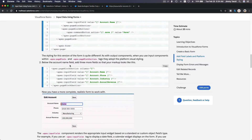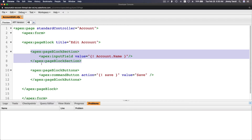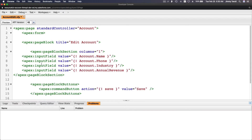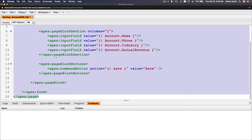Below the account name field, add three more fields so that your markup looks like this. We want to add another three fields. I'll flip back, copy the snippet, paste it, tidy up with Command+A, Shift+Tab, and save.